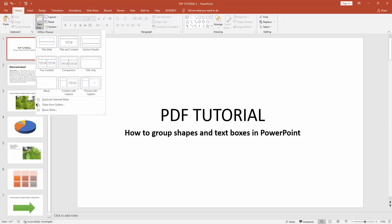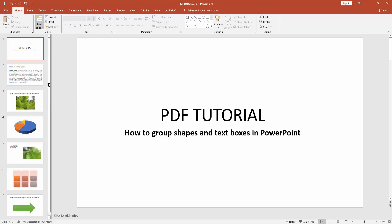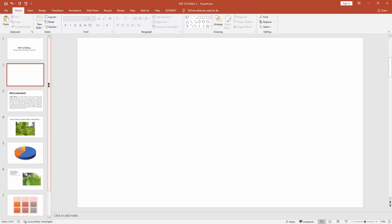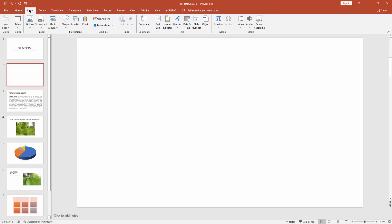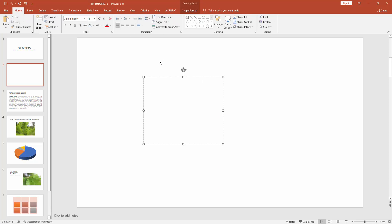Then go to insert menu and insert a text box. Now write anything or paste anything in this text box. I can paste my title in this text box.